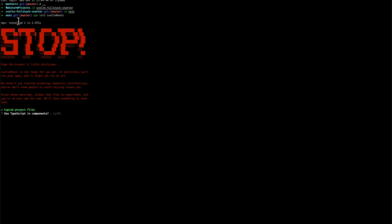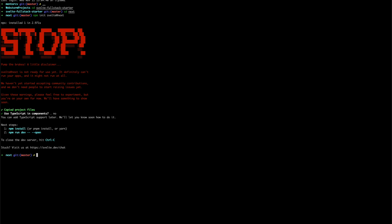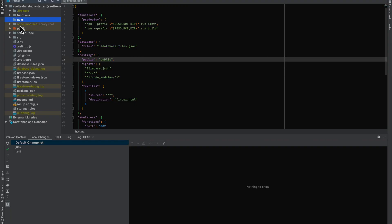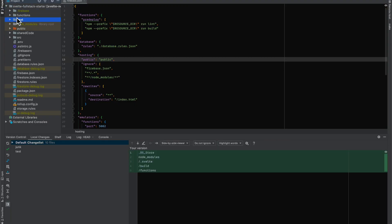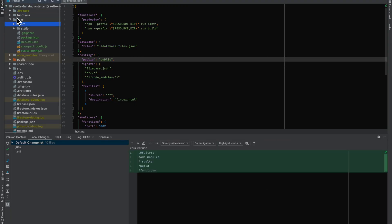Use TypeScript in components? No. You can add TypeScript support later, we'll let you know how to do it soon. I guess we'll do an npm install. Snowpack.